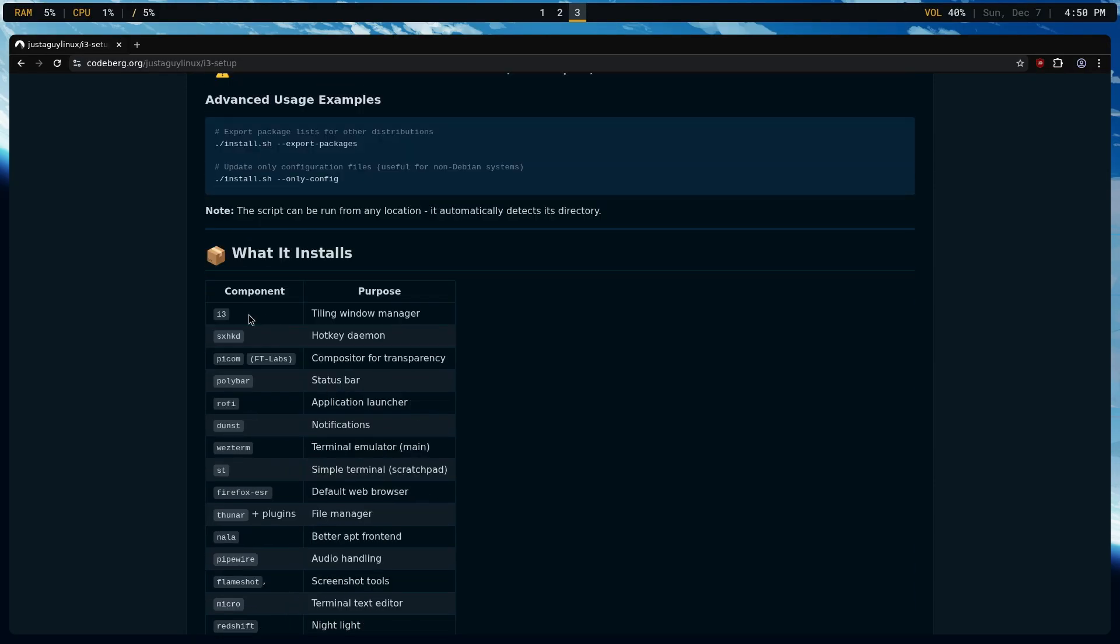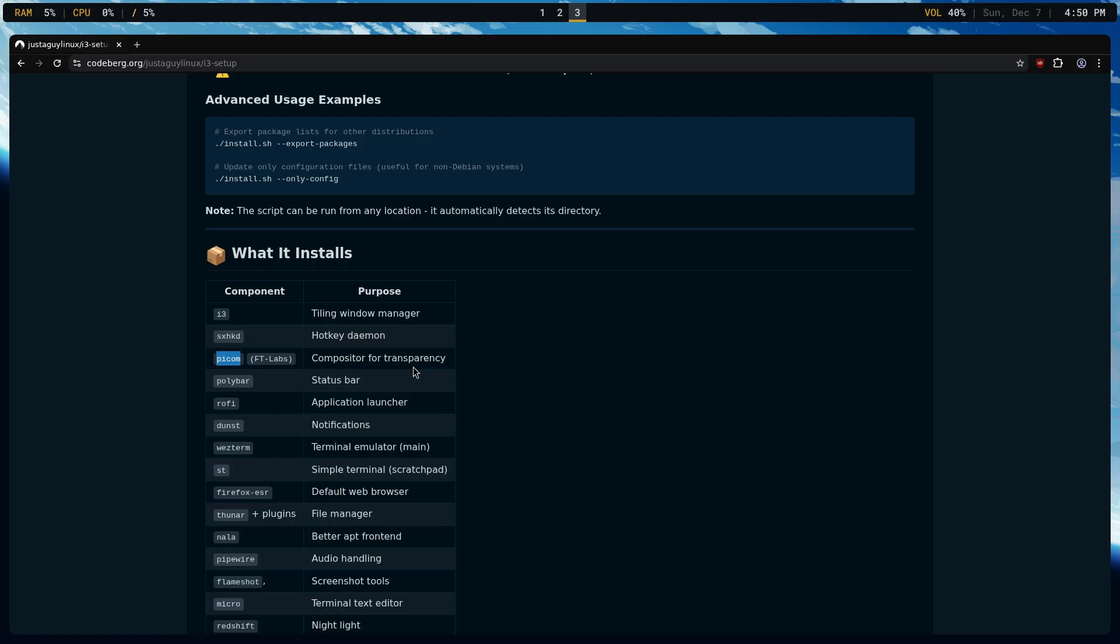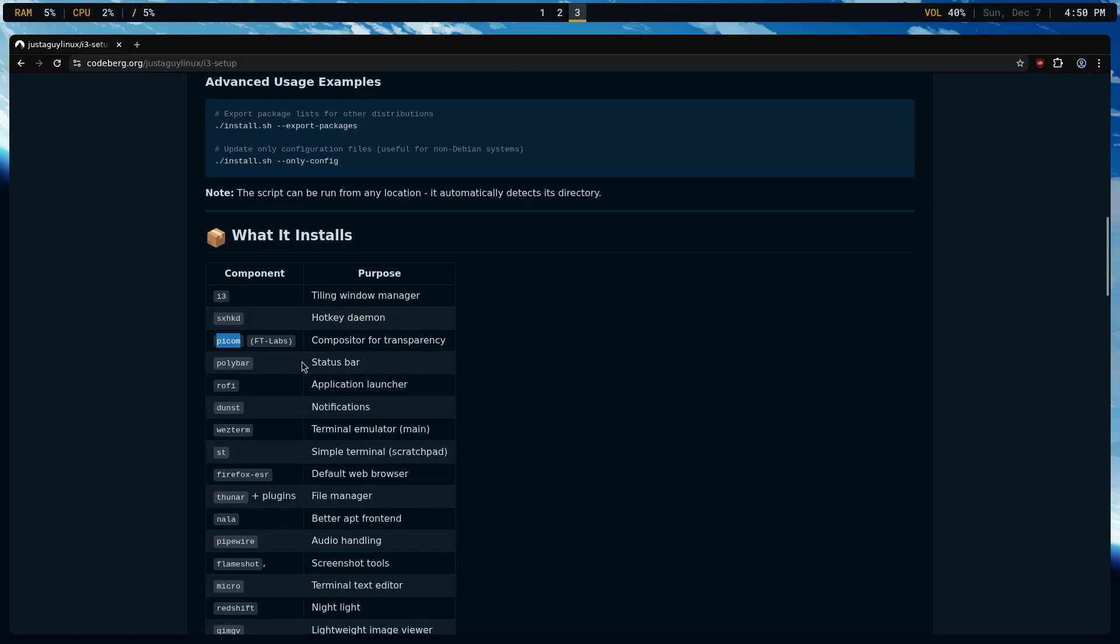Now, i3, SXHKD, Polybar, Rofi, Dunst, all of these are being installed from the Debian Stable Repos. Again, I'm using a specialized Pycom. I think it's really, really slick. So that is the one exception here.